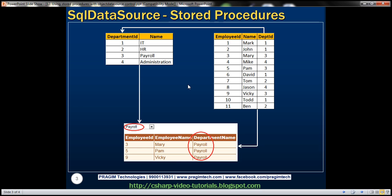Based on these two tables, I want to design a web form. On this web form, you can see a drop-down list listing all the departments from the TBL Department table. As soon as I select a department, we need to retrieve all employees belonging to that department from TBL Employees table and display them in the GridView control. I want to achieve this using stored procedures and object data source control. We discussed doing the same thing using SQL data source control and stored procedures in part 11, so please watch part 11 before proceeding.